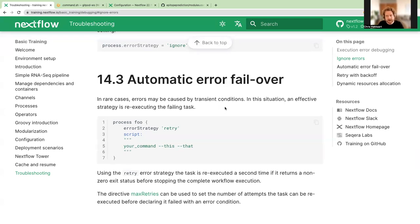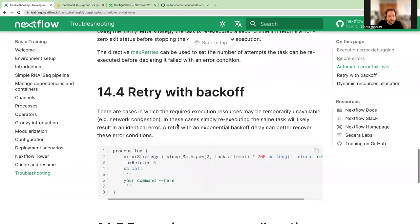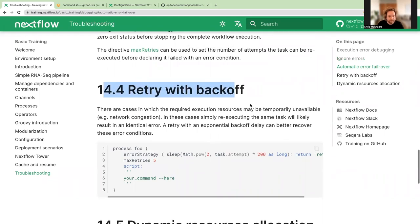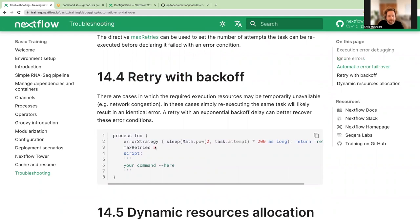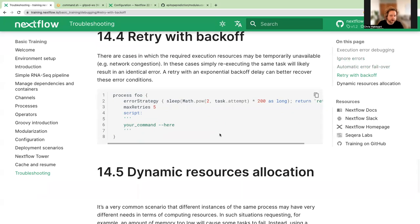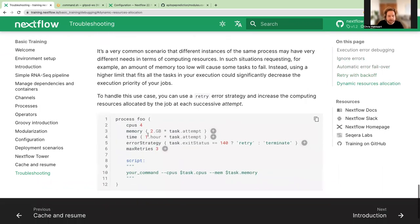You can set up evolving retry strategies — for example, a retry backoff where the amount of resources allocated changes based on the error strategy. If a task fails due to insufficient memory, you retry it with more resources. This is dynamic resource allocation — for example, 2 gigabytes per task attempt, so if something fails, you retry it straight away with the retry error strategy adding more resources to try to get your analysis over the line.